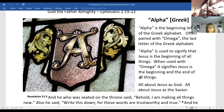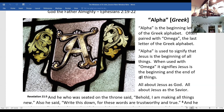Getting back to Alpha: alpha is always used in the scriptures to signify that Jesus is the beginning of all things. When paired with omega, it signifies Jesus is the beginning and the end — it's all about Jesus as God and Jesus as Savior. We have that Revelation 21 passage listed for us.